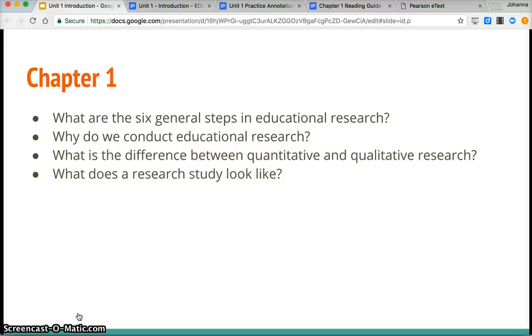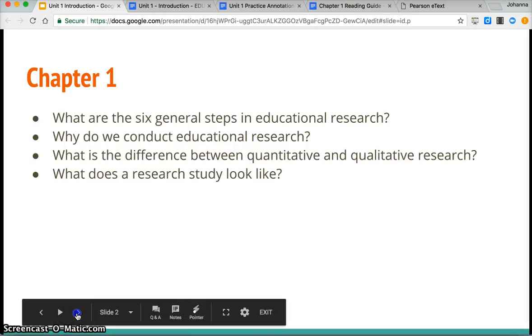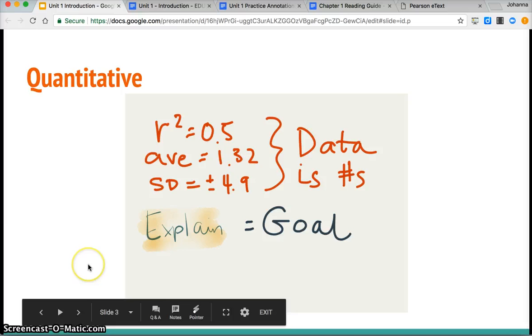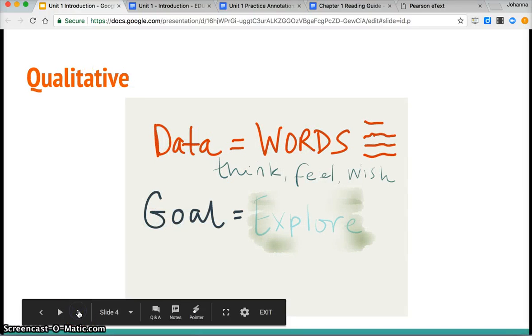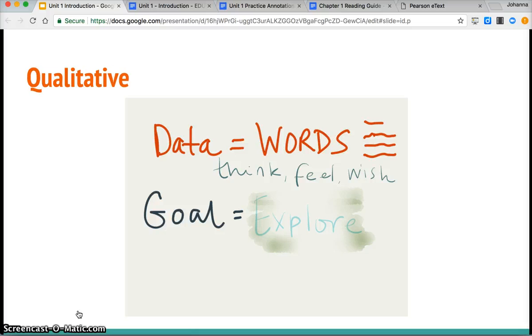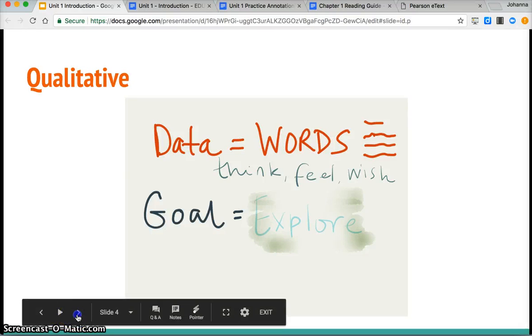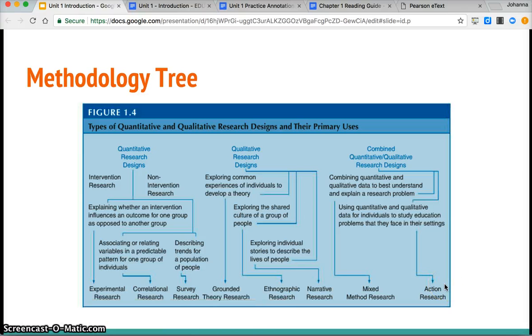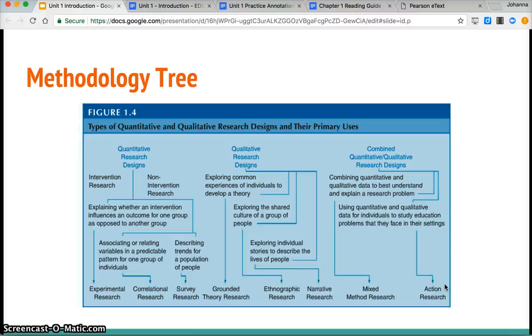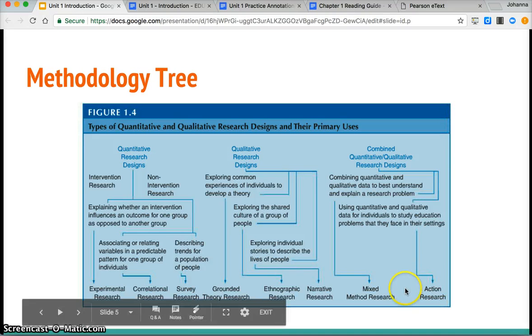Quantitative, remember, is number based. The goal of quantitative research is to explain and the data is in numerical form. For qualitative, the data is in words. You'll see much more the vocabulary of think, feel, wish, dream and the goal is typically to explore in qualitative research. Figure 1.4 I think is a really helpful one in the text and I encourage you to just spend some time trying to wrap your brain around kind of what is that spectrum of methods look like in this field and bring your questions.